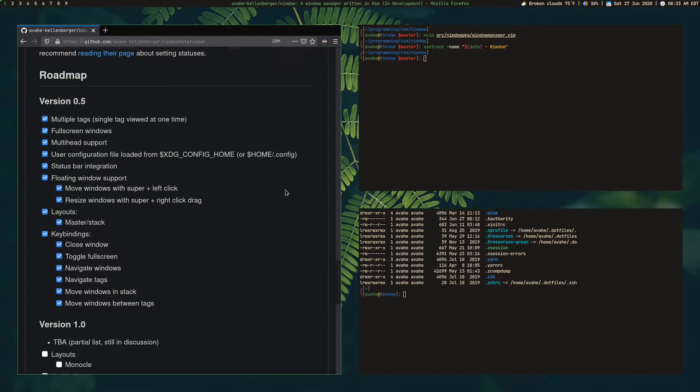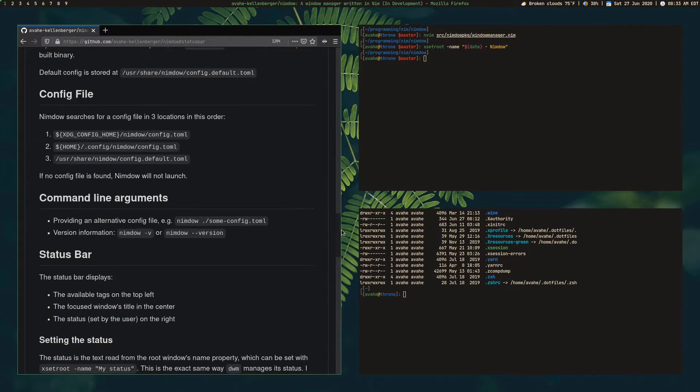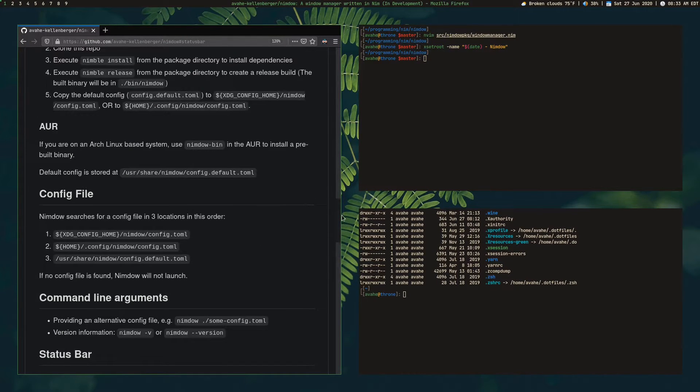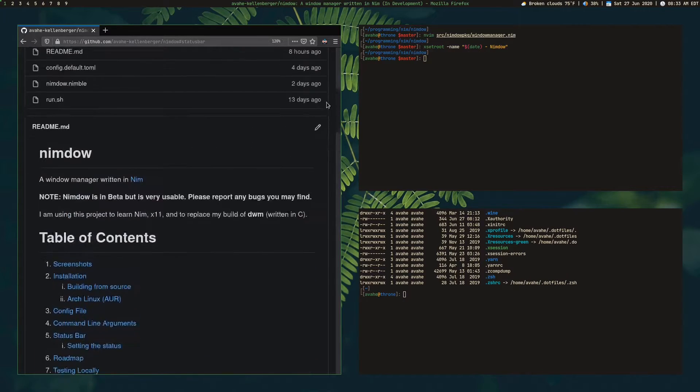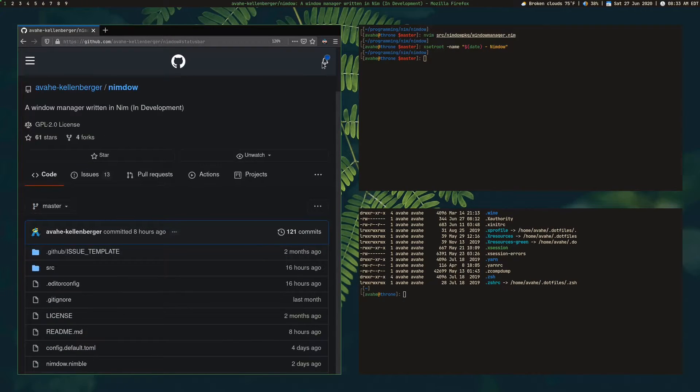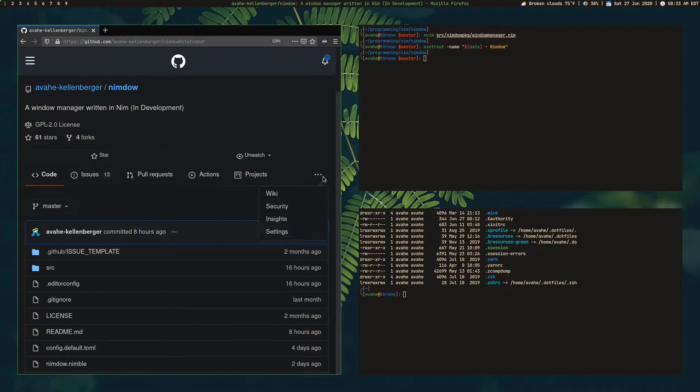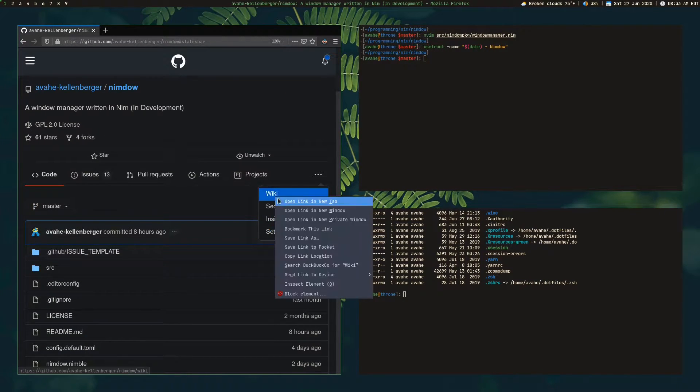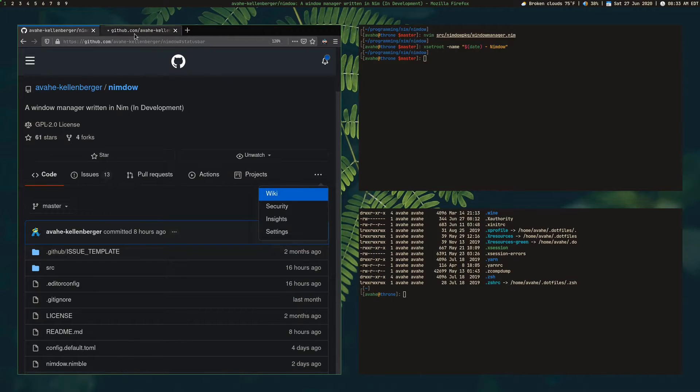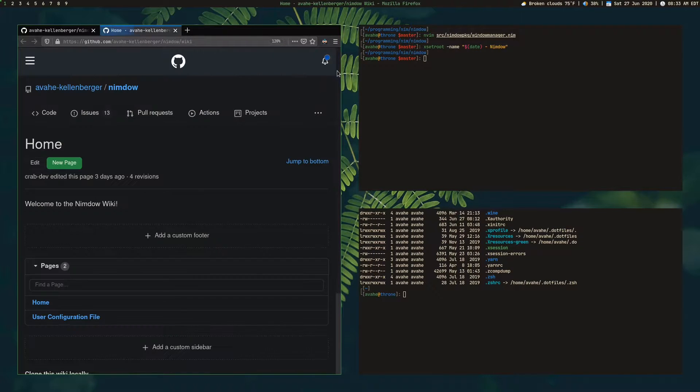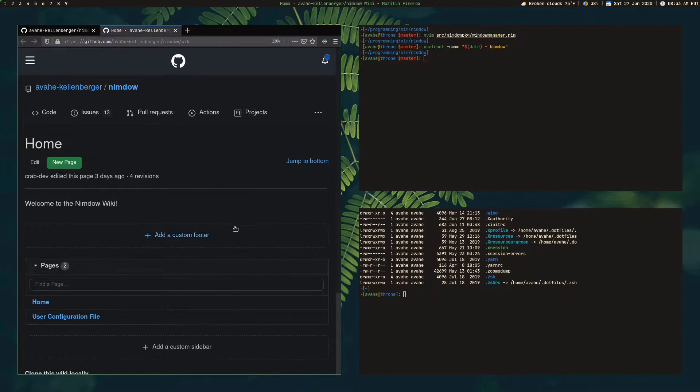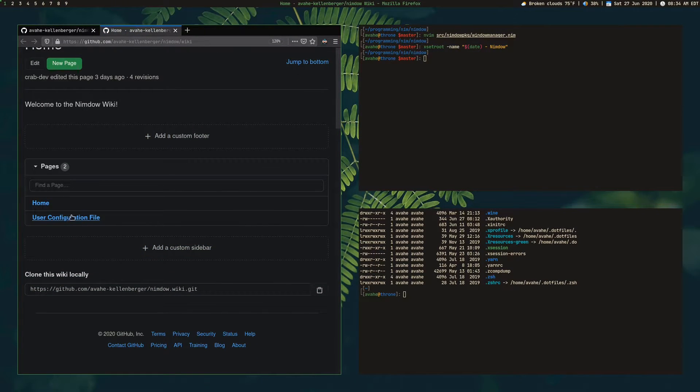And if you want to put a floating window back into this layout, you just do Windows space. And, of course, this is all configurable through the configuration file. So we actually have a wiki link. If I can go ahead and show you this really quick.